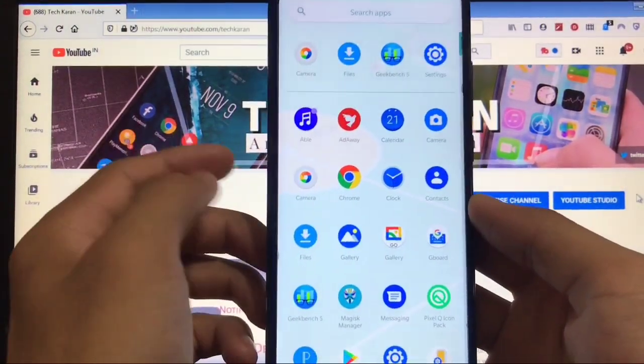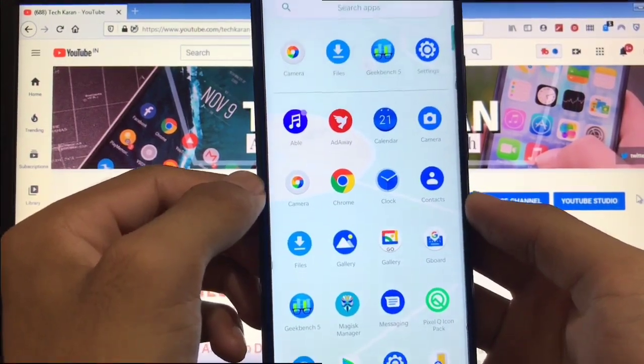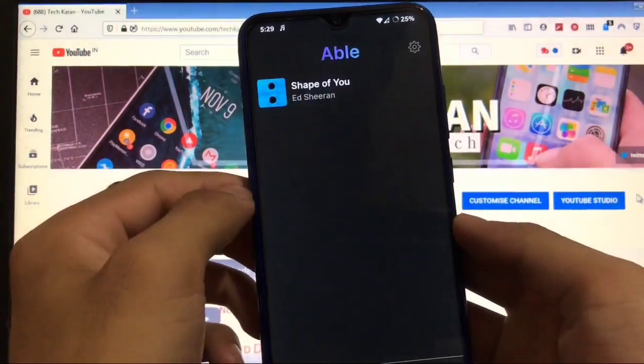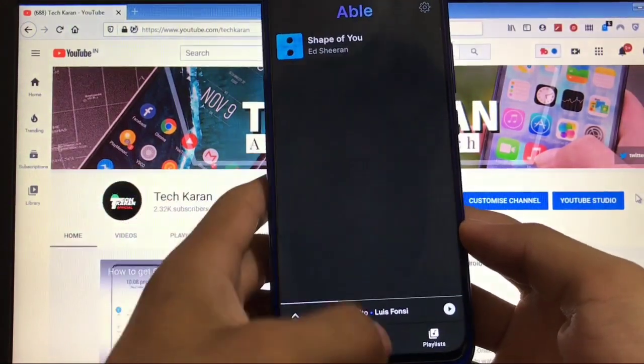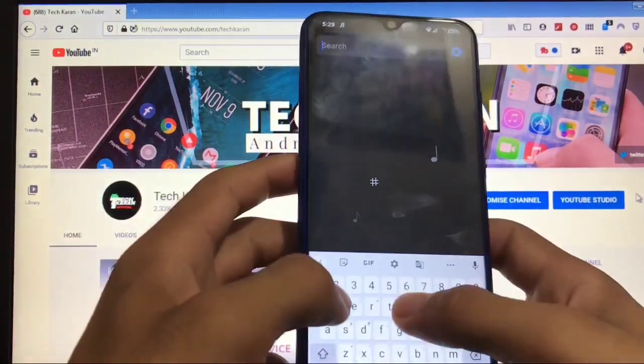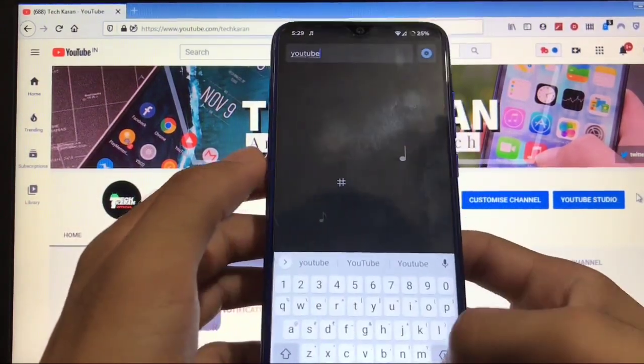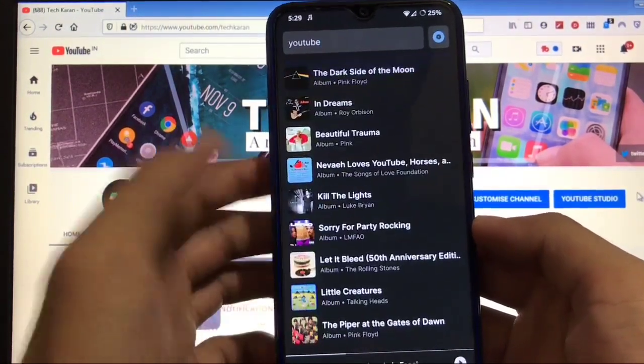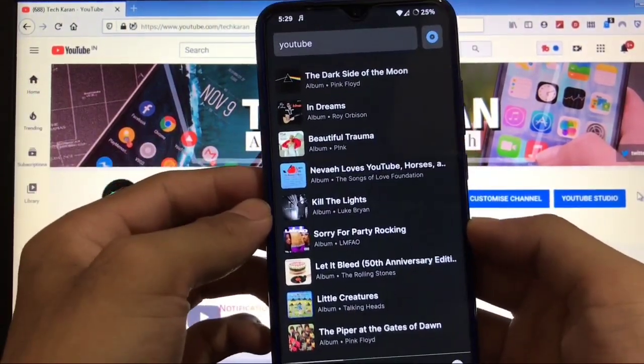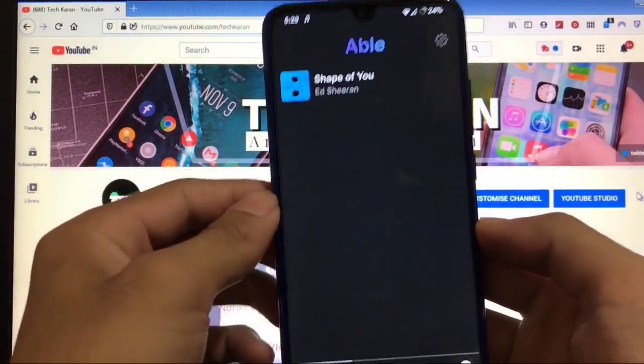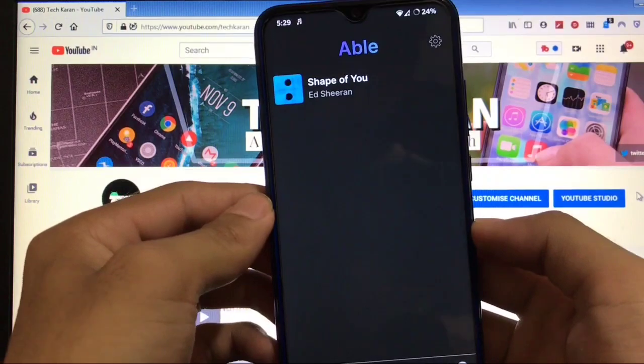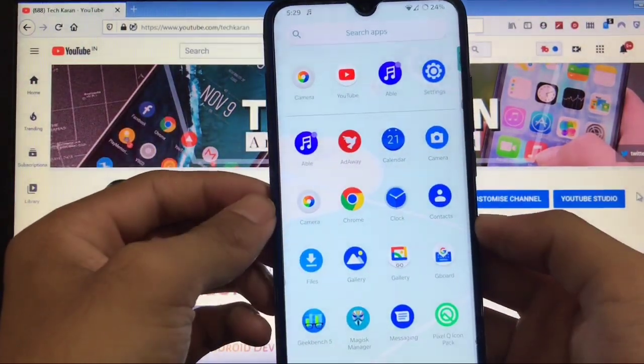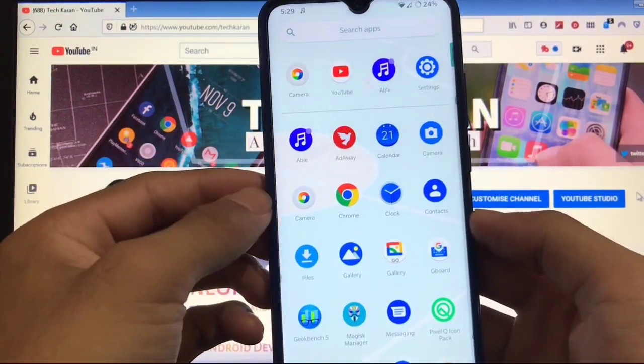We have another thing - Able, the default app for listening to music. You can search here, and whatever you search like YouTube, you'll get songs available on YouTube and play any song directly from here. This is something new that I didn't get in any other AOSP-based ROM. Able is available in this ROM as a pre-installed app - quite impressive.